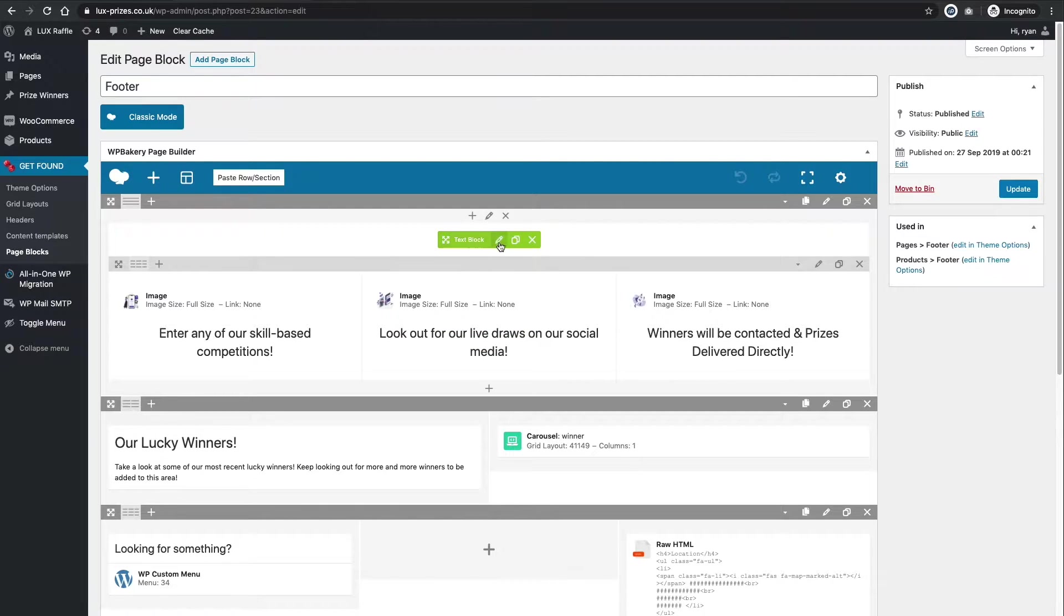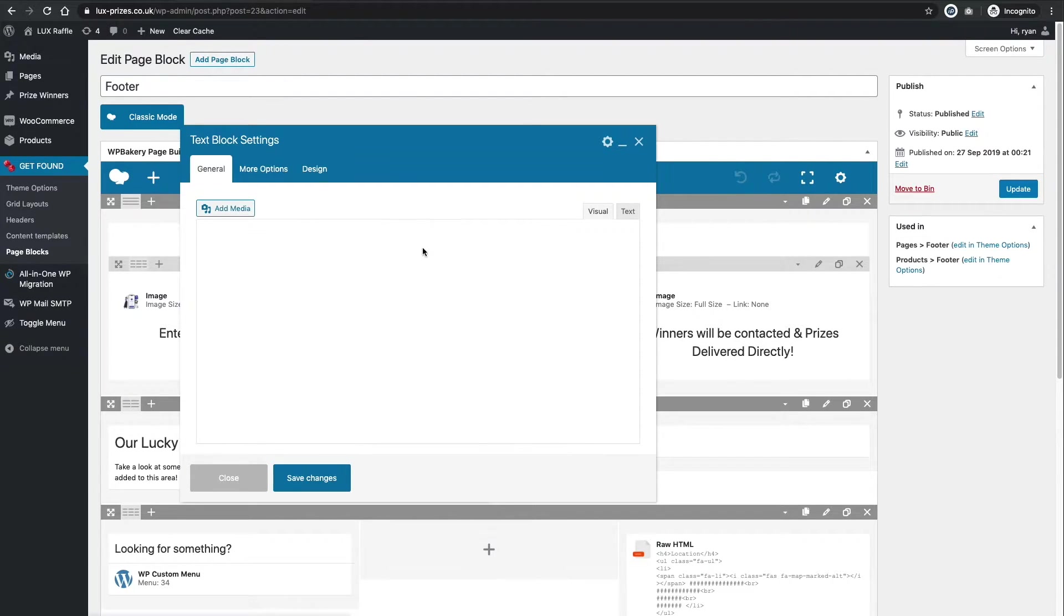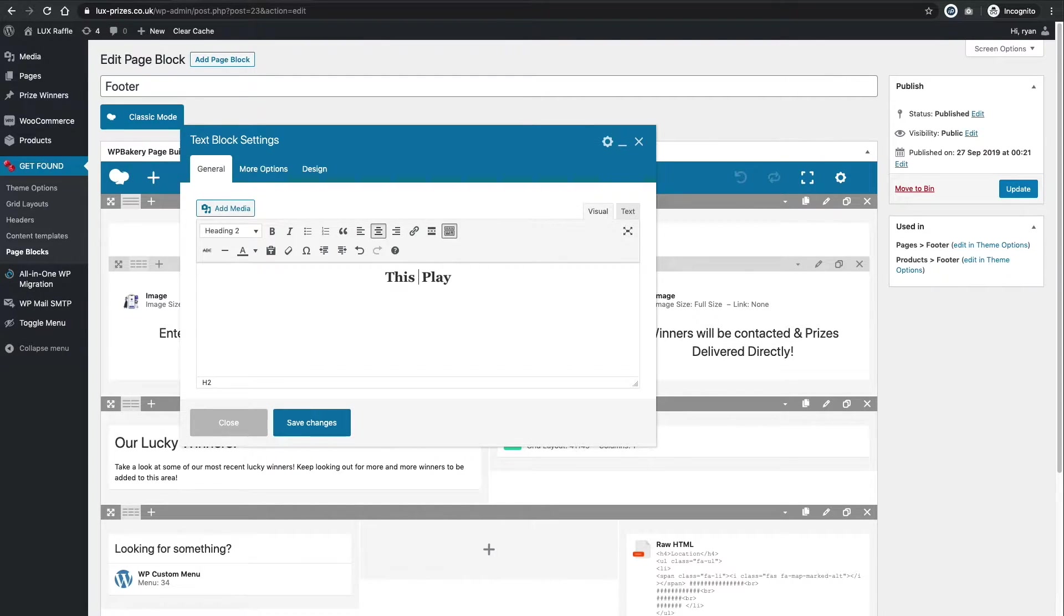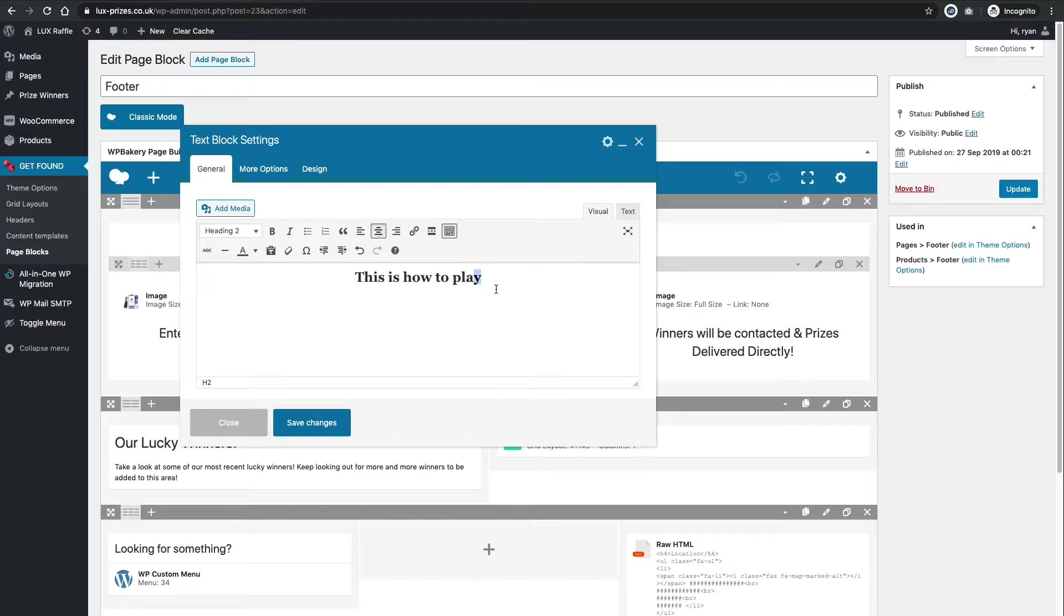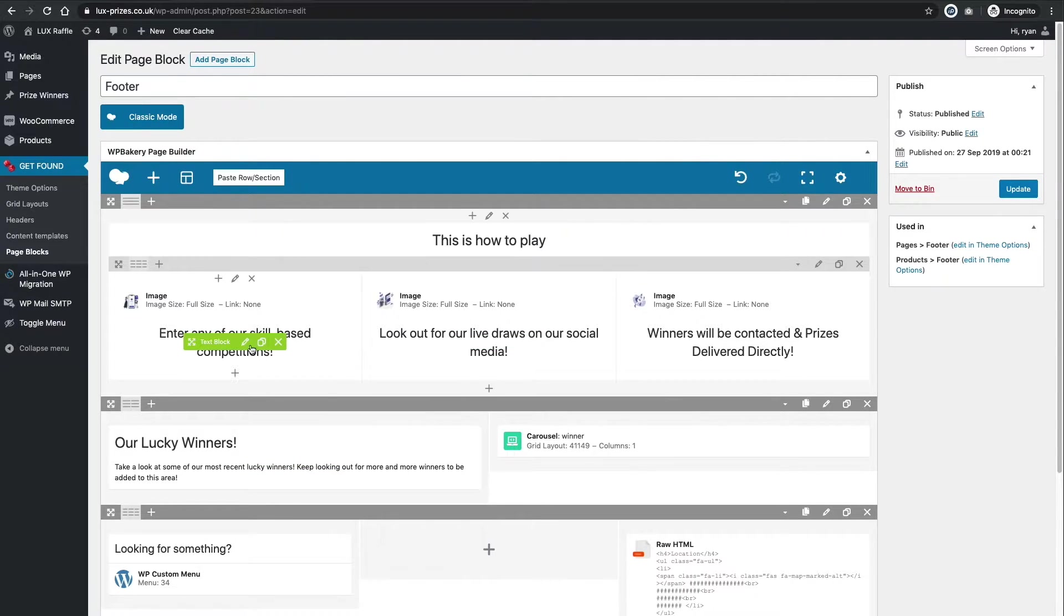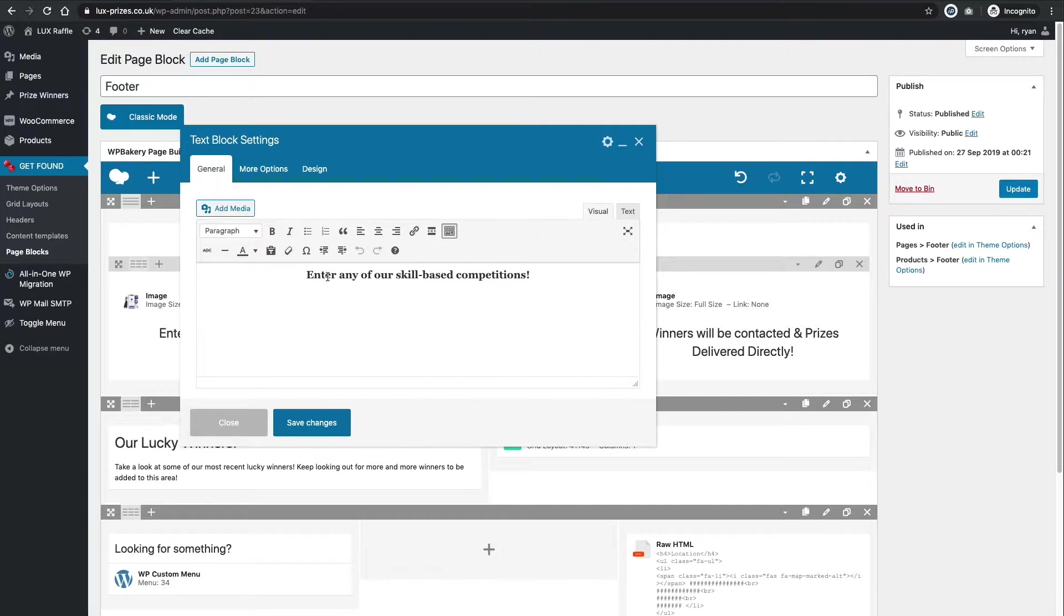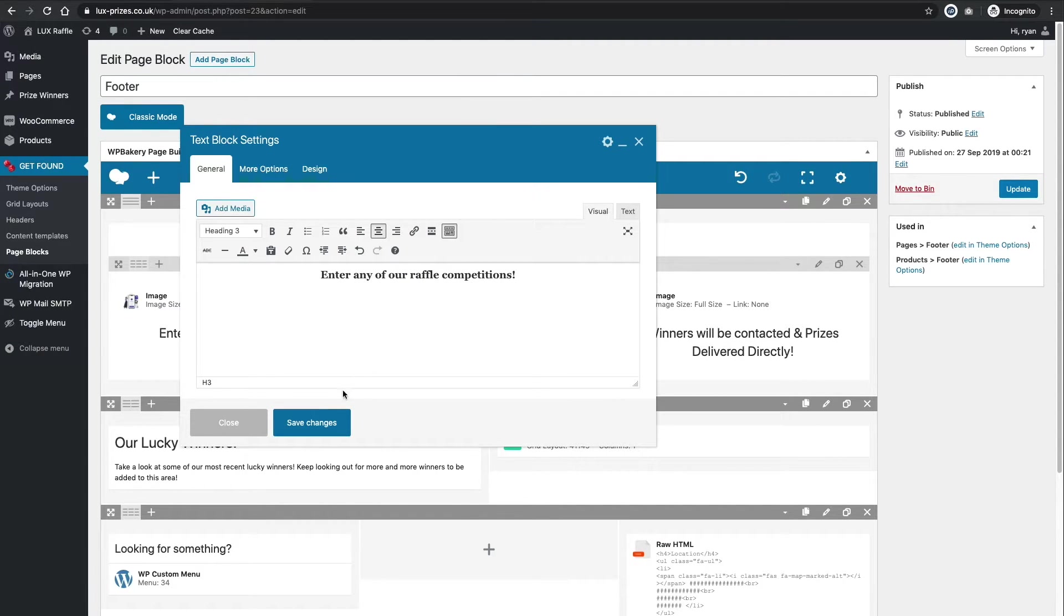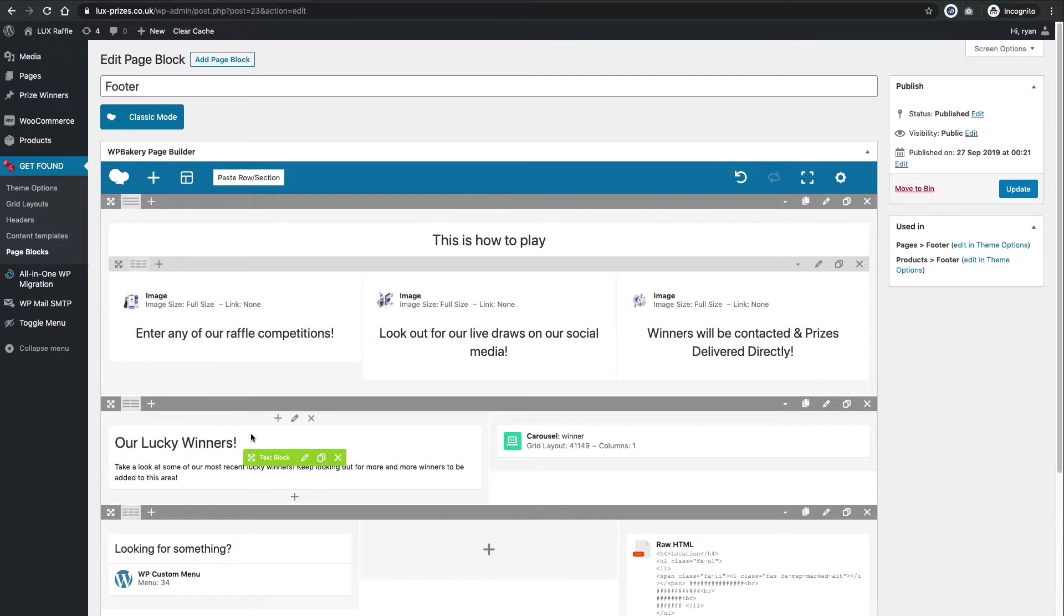So all we need to do now is go to the text block and say how to play. You literally just say this is how to play it. And this is not the best, but you know what I mean? Just to give you an idea, it's as easy as that. Click save. Same here. Change these details. So this could be our raffle. You get the idea, change it to anything you like.